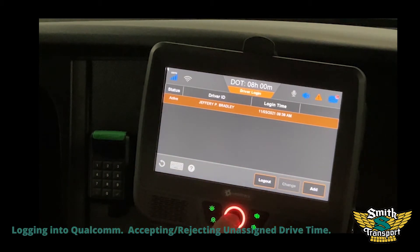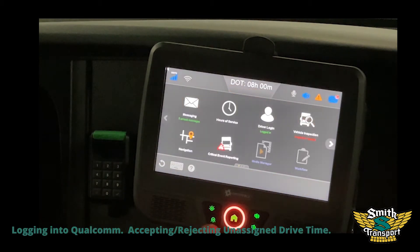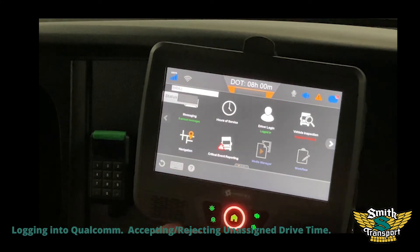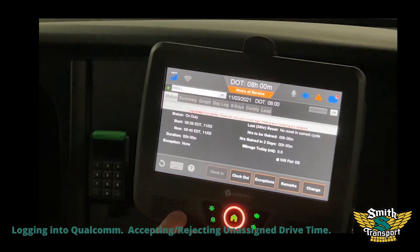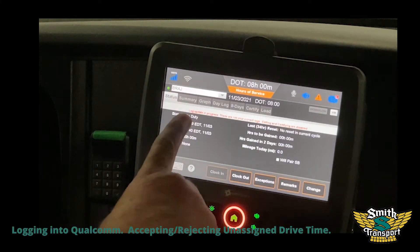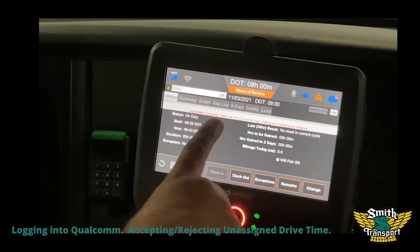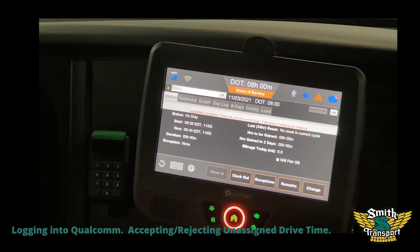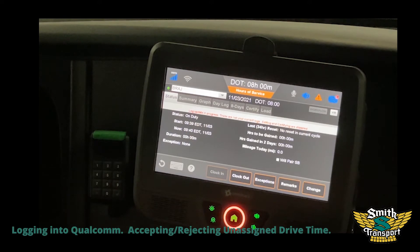Go back to the home page and hit your hours of service. It says logs updating, so you have to wait for that to update - that could take five to ten minutes.